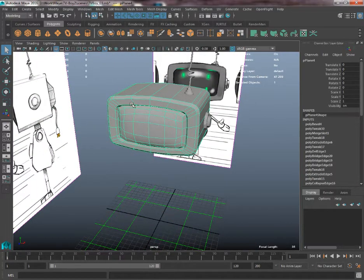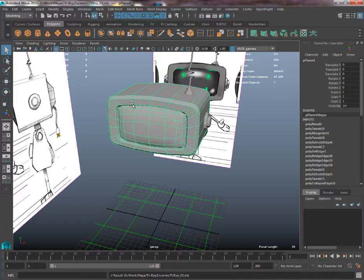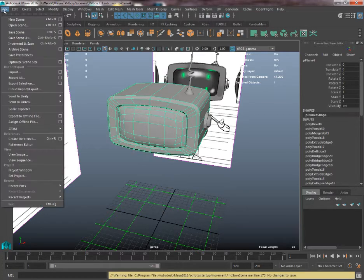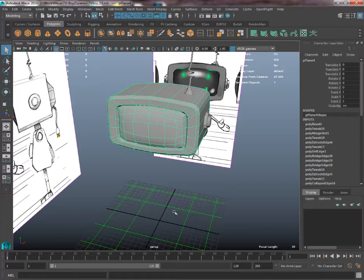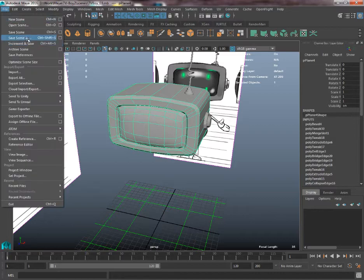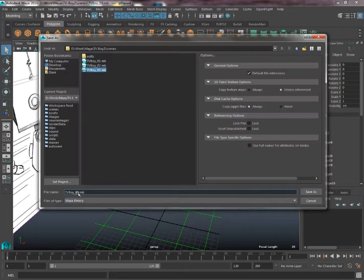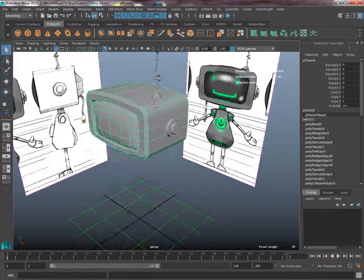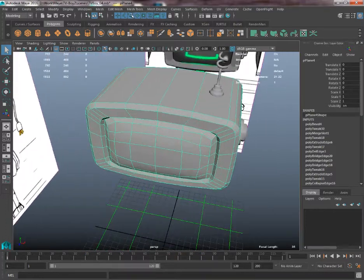One thing I'm going to do though before I leave off is I'm going to save it. Oops, I just did the mistake I told everyone not to do. I did Ctrl+S and I saved over that last save. So I was naughty, very naughty. So what I'm going to do now is I'm going to go to...